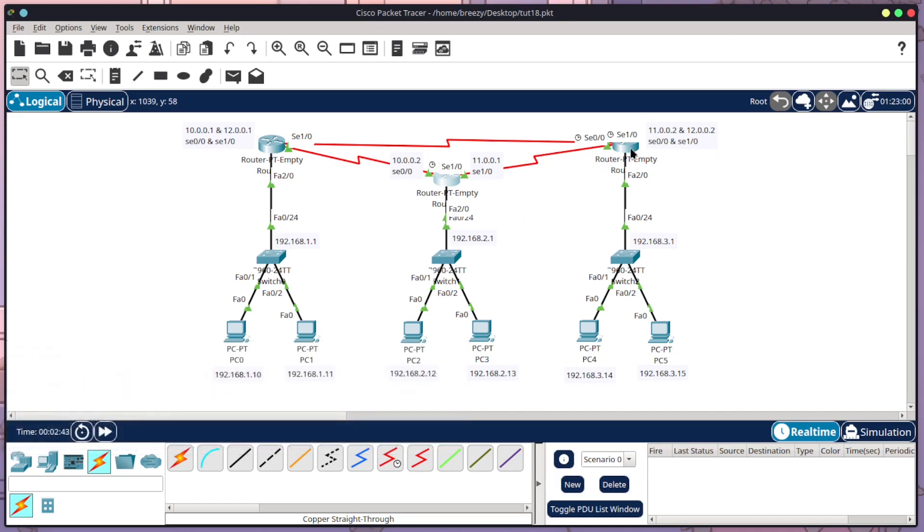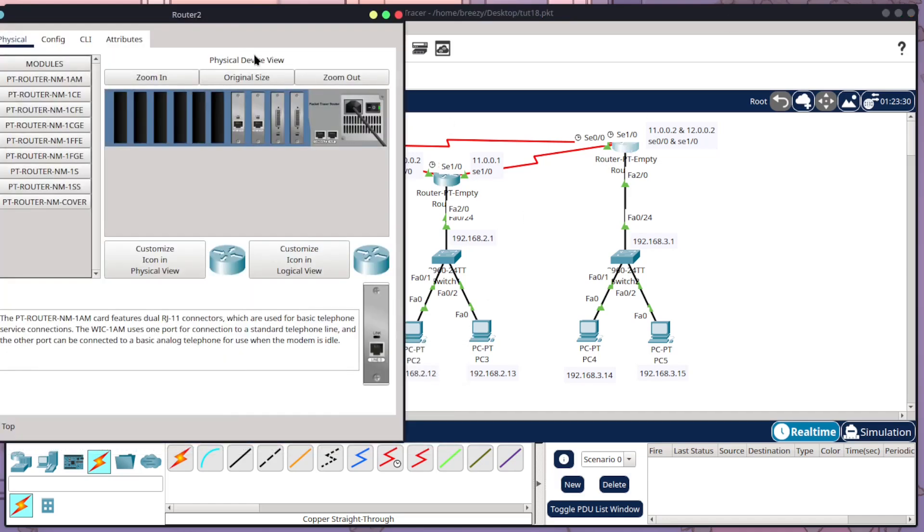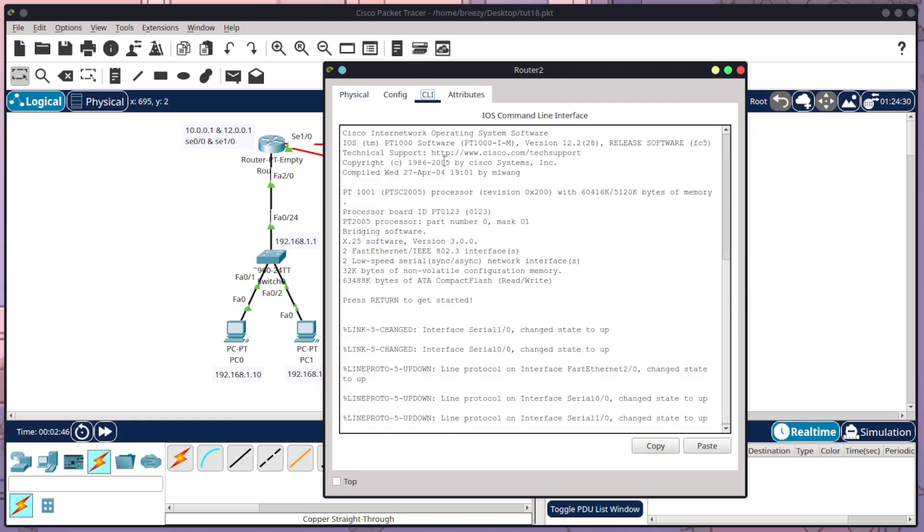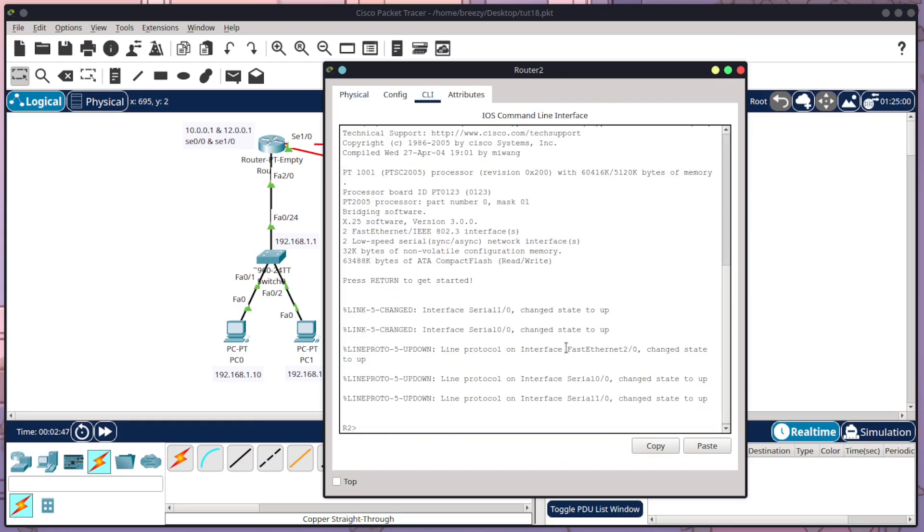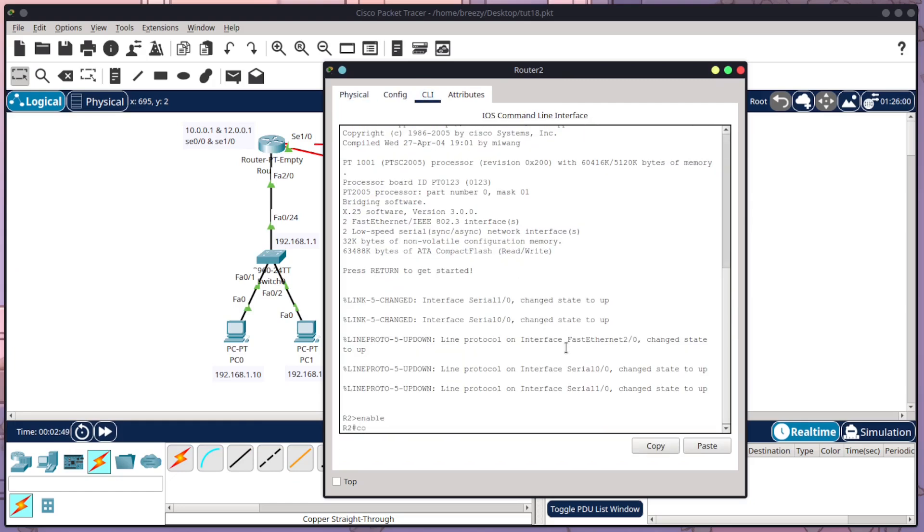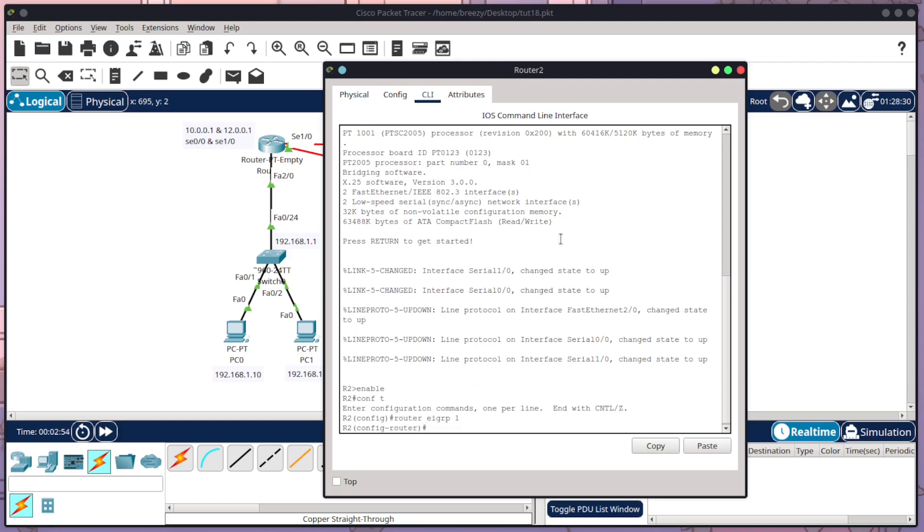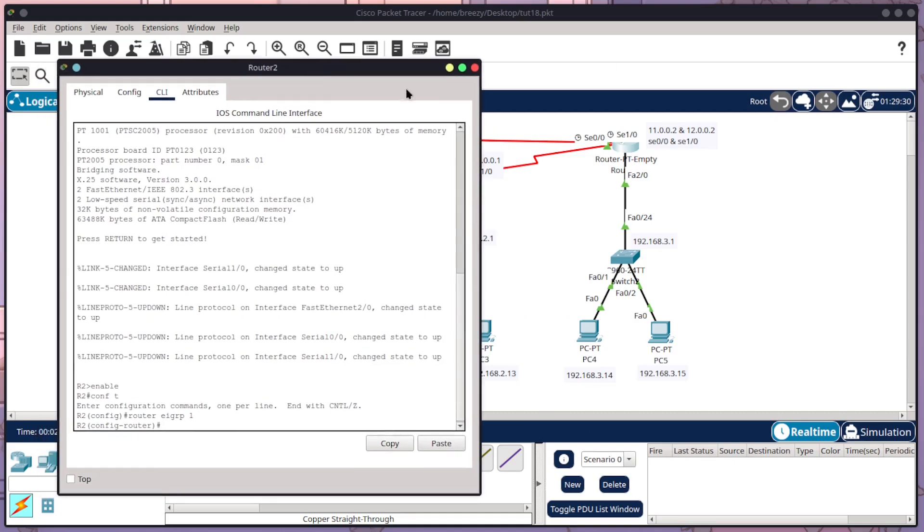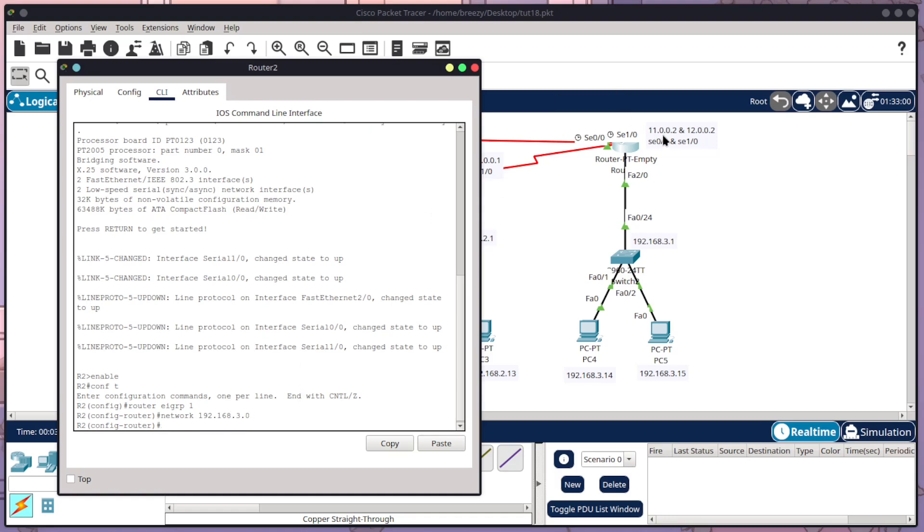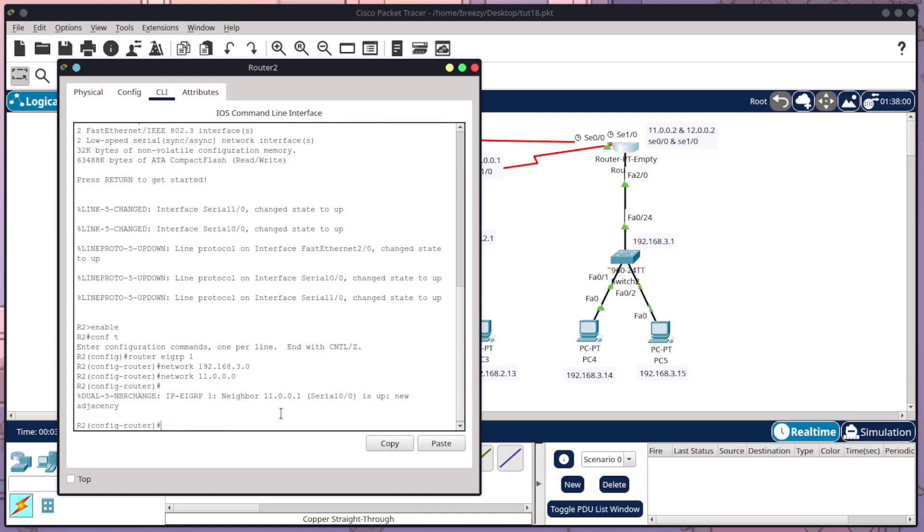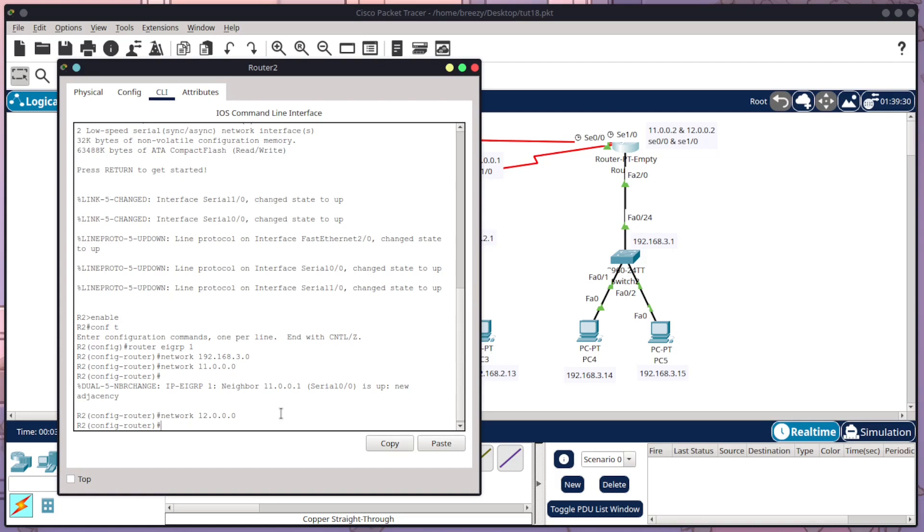And now I'm going to go to router 2. Enter CLI, enter, enable, conf t, router EIGRP 1. And now I need to tell it the three ones. So network 192.168.3.0. And I need to tell it 11 and 12 because they're my two outgoing networks. So network 11.0.0.0, enter. And I'm going to do the up arrow and go to 12, enter.